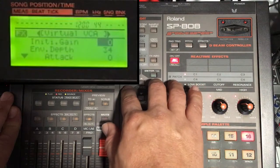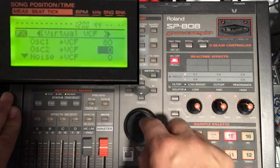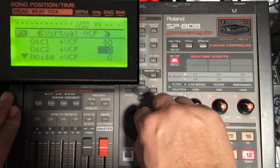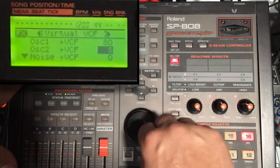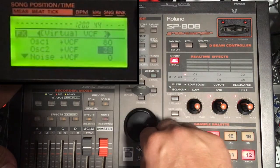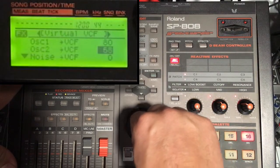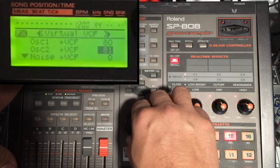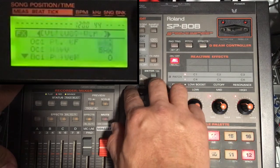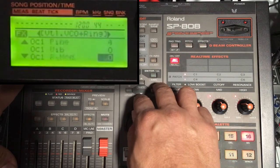We're also going to adjust the synthesizer. I want to open oscillator two. This is high pitched, so we go to adjust it here.